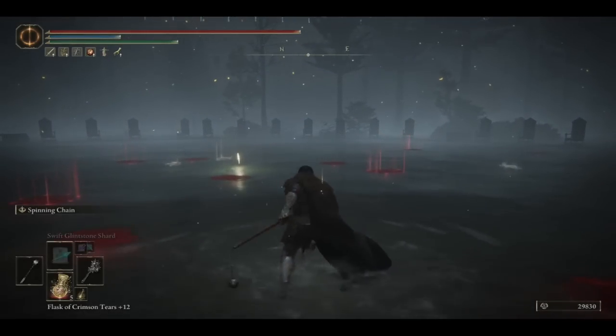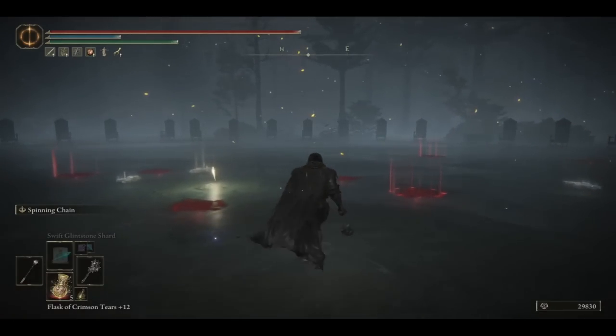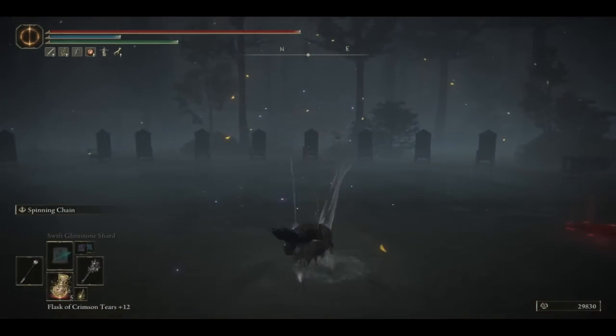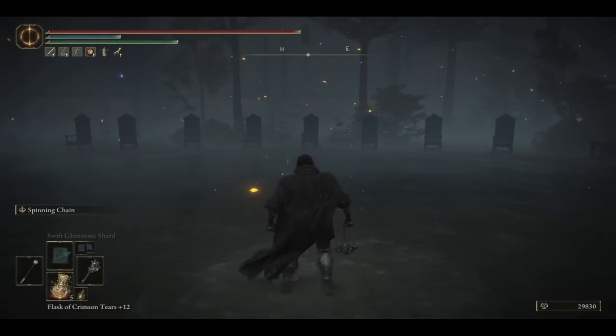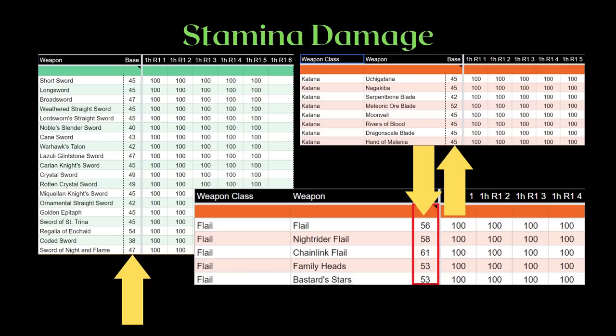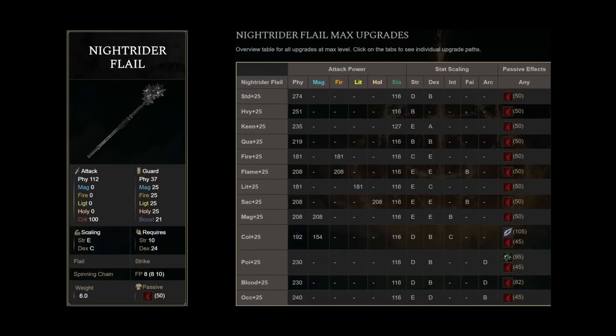One more thing is, flails do more stamina damage than many of the other quicker weapons, like the katana or the spear. But this shares the same issue as its unparryable property. The enemy has to be running a shield for it to matter. The final attribute flails have going for them is, like the regular katanas, the regular flails all have bleed built into them. Status effects are quite strong in Elden Ring, and this bleed is very welcomed for the poor flails.